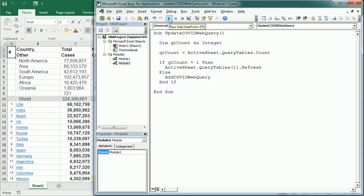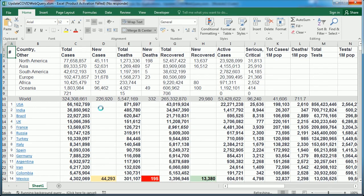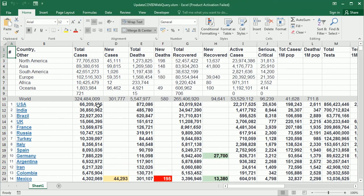And here we go, the table has been updated with the latest numbers. So that's how we update or refresh a web query table in Excel using VBA macros. Thanks for watching.